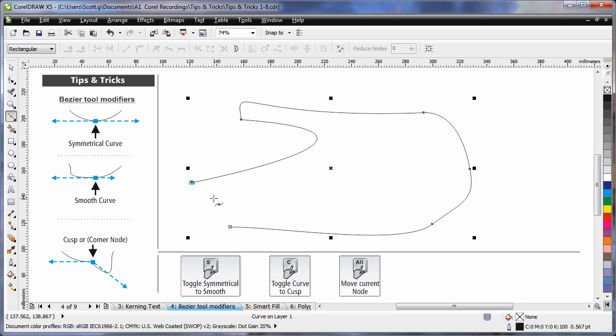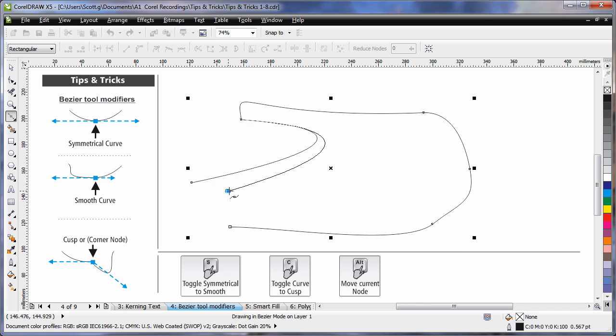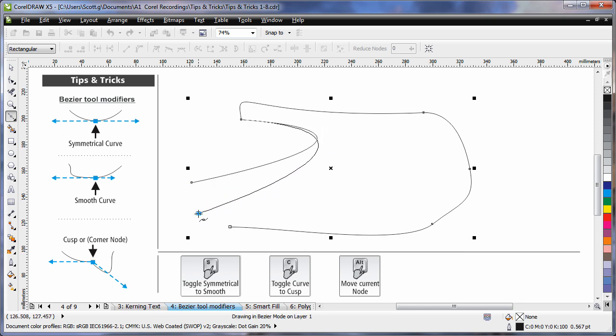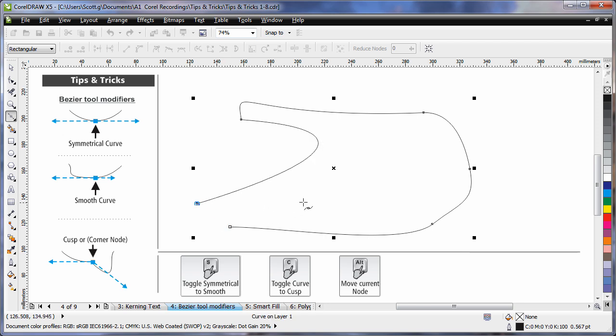Now finally, if I want to move that last node, all I have to do is hold my finger on the Alt key. Alt, and I can reposition my last node to any location that I desire. So there's some great tips for working with the Bezier tool.